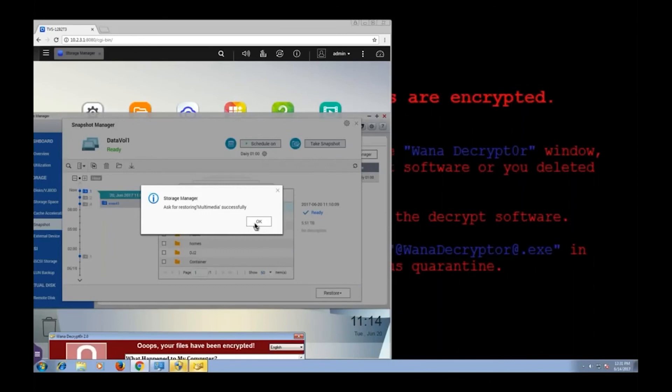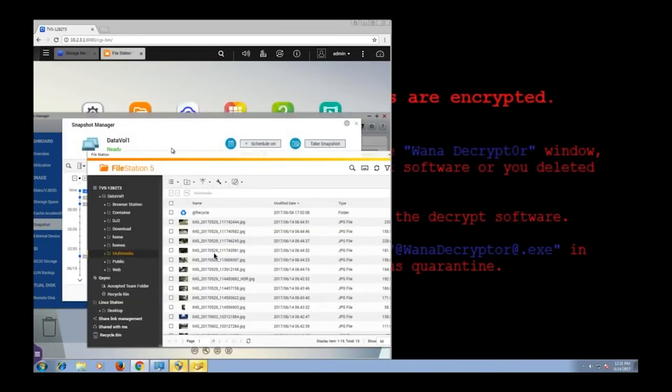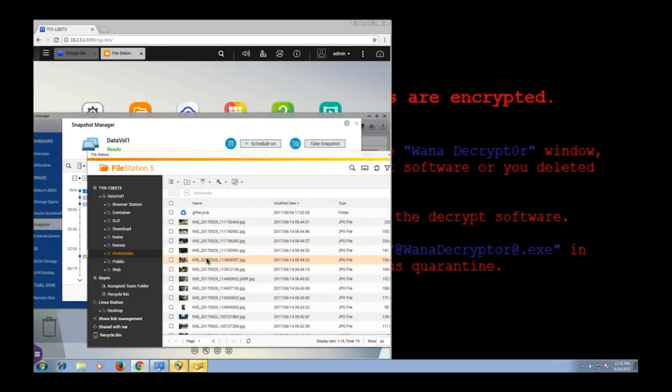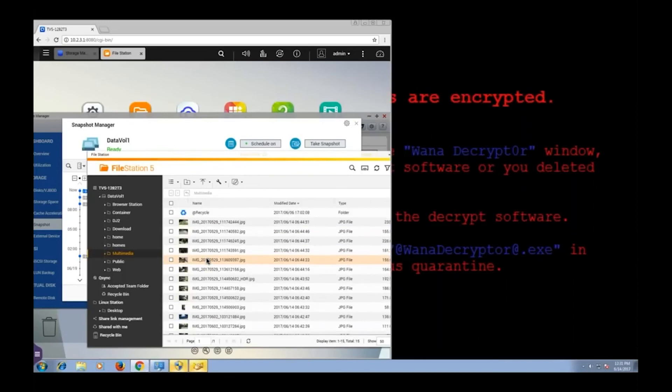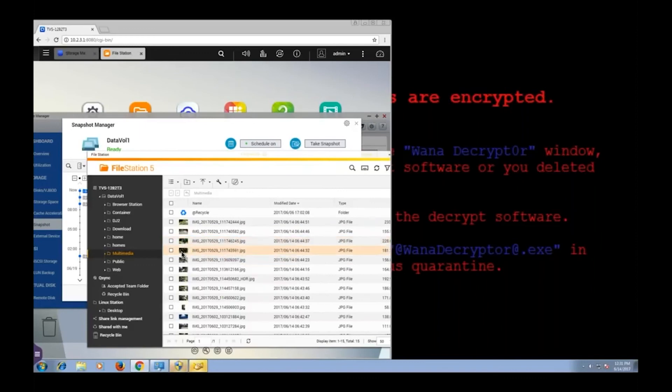This should not take long. Let's view the folder. So here you can see the virus is not on my folder anymore. My pictures are viewable. My folder has been restored.